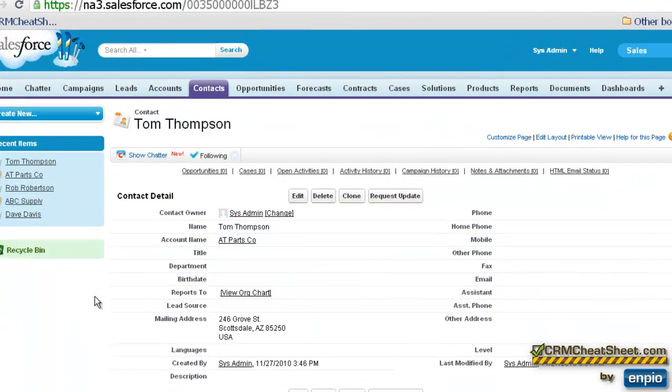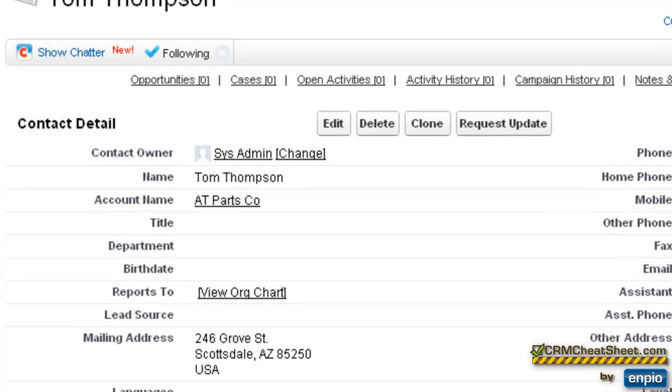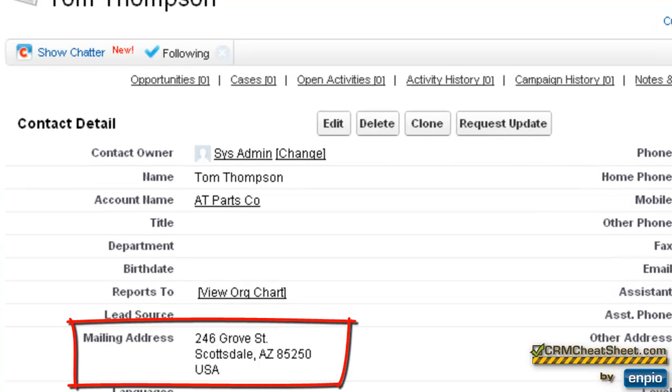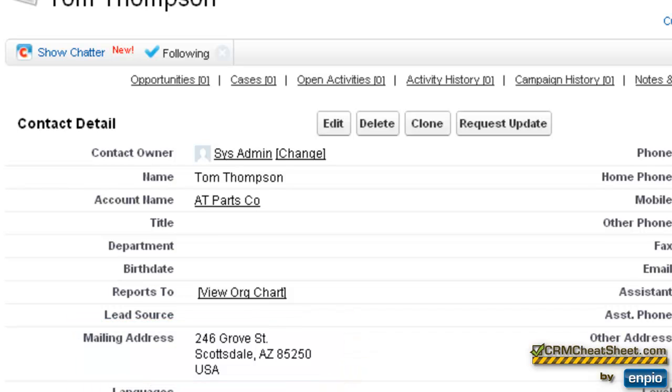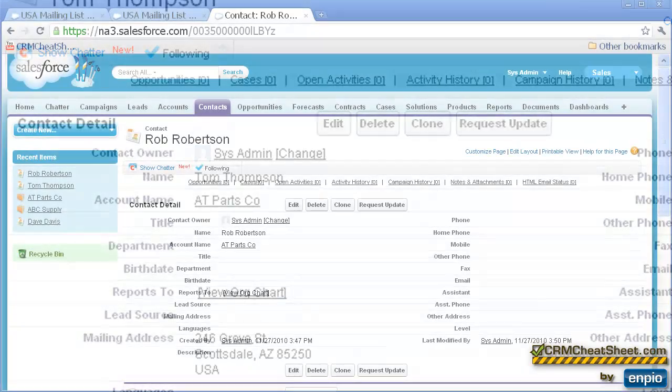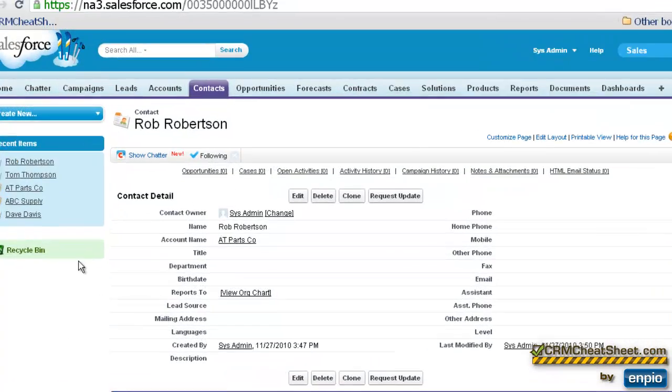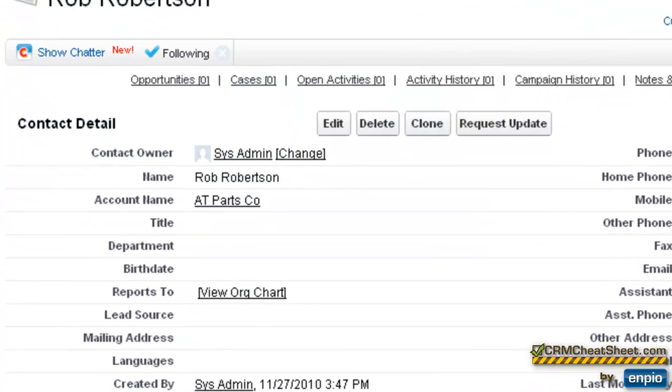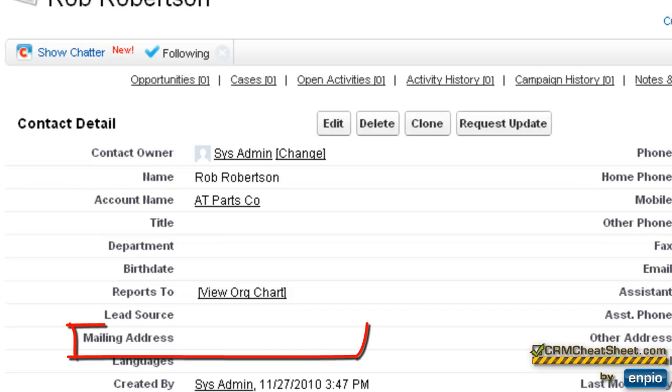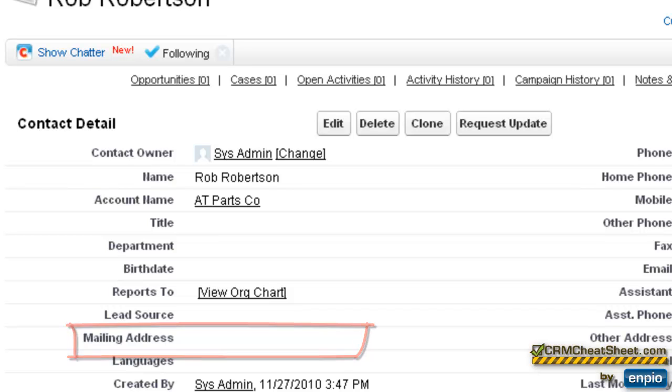So here we are looking at Tom's record. And sure enough, in his mailing address, he still has the 246 Grove Street, which is what his address used to be when he was at the ABC Supply company. And here we're looking at Rob's contact tab, and we can see that his mailing address is still blank, which again is why it pulled up the mailing address for the AT Parts company.